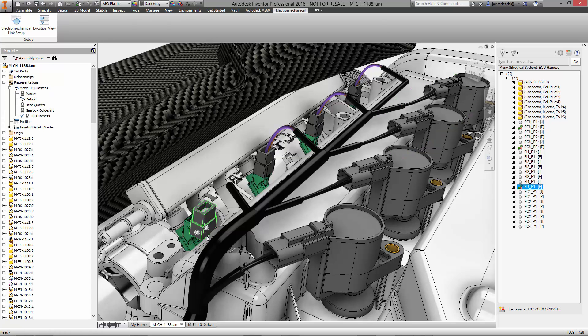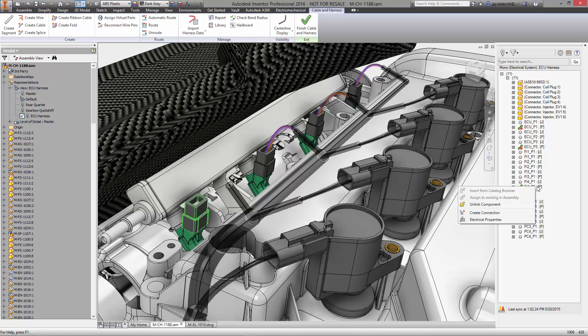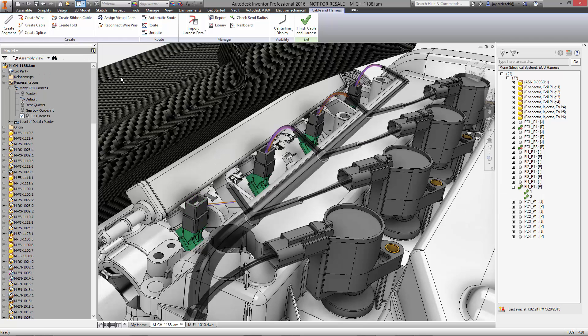Electronic components contain iMates, which is great for efficiency when we position them in the harness. Once the part is in place, the path for the wires is done automatically and can of course be edited if needed.